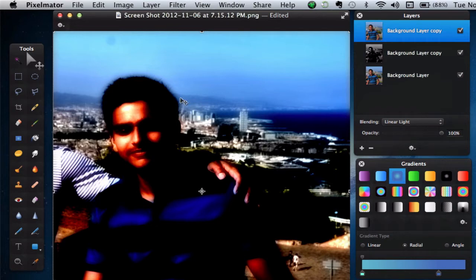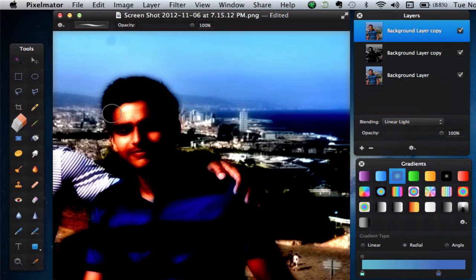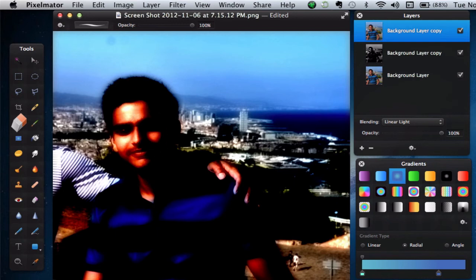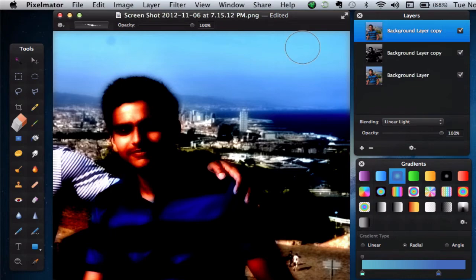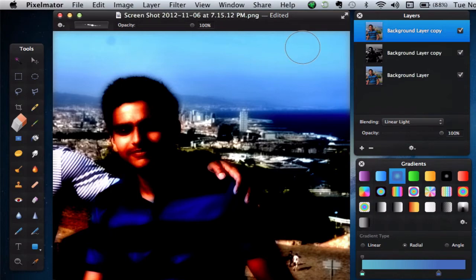Now, select the Eraser tool, and with a soft rounded brush, go ahead and erase the area around the subject, whilst leaving some radiance on the subject's face and a bit of the skin as well. I'm going to select a larger brush size, just so that I can get the job done faster. I'll meet you guys once I've finished clearing the area around the subject.